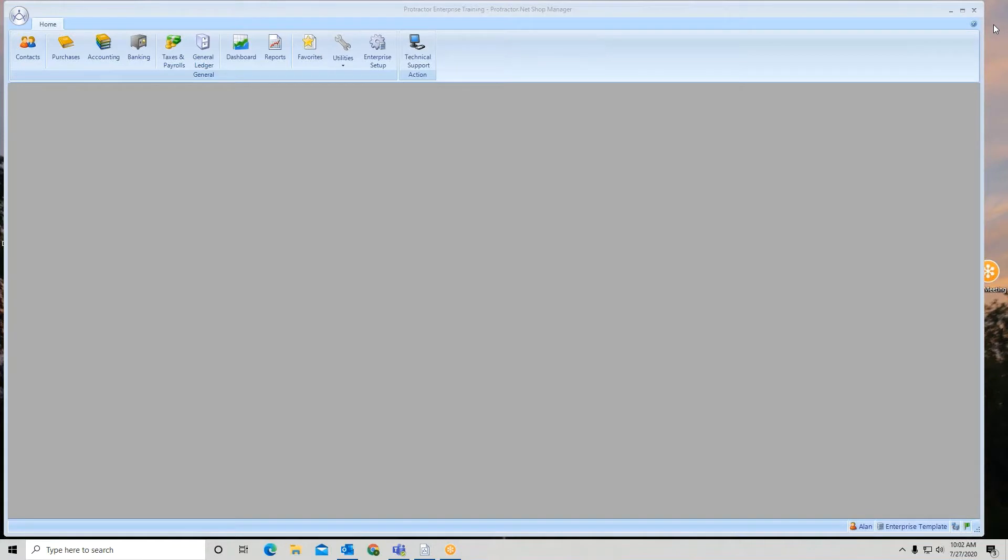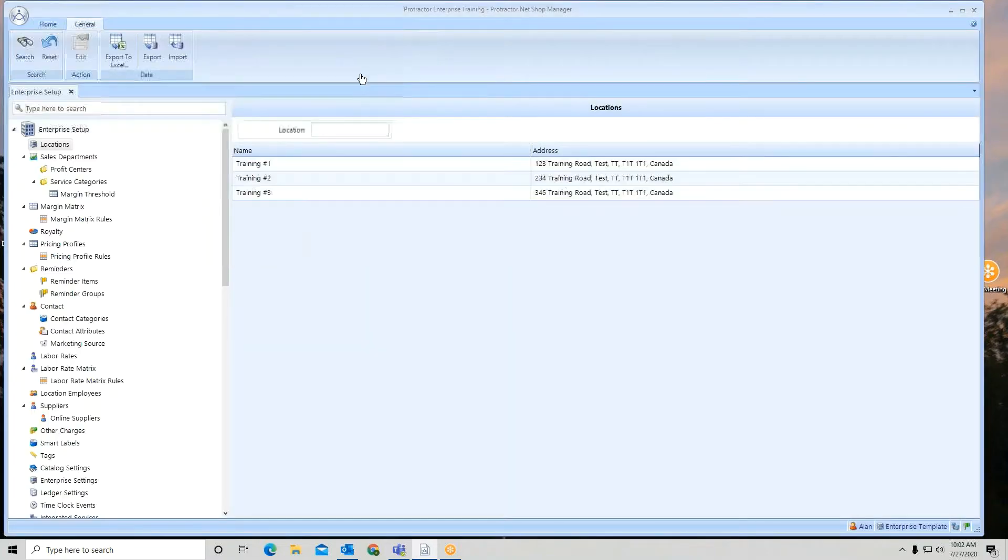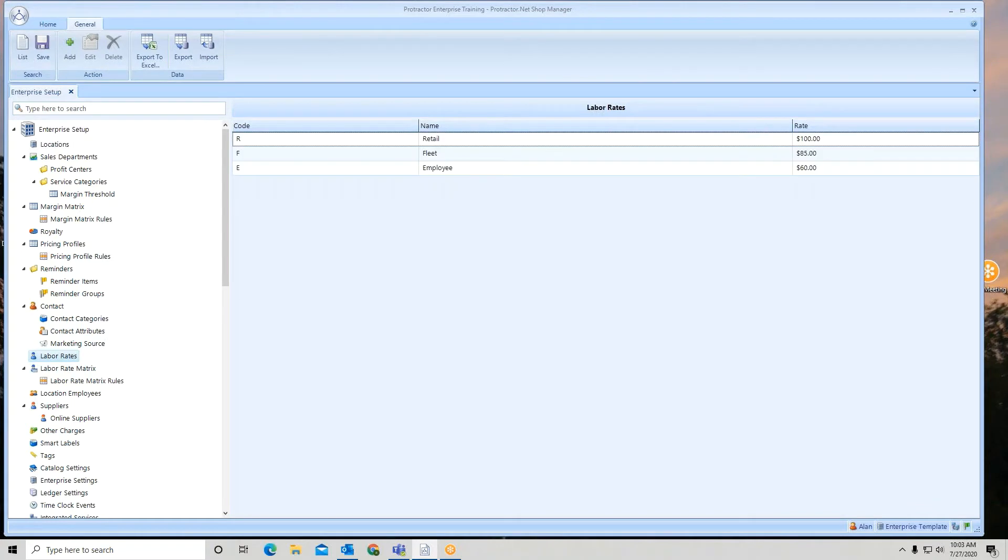To set up labor rates at your enterprise, from your home ribbon go to enterprise setup. On your left panel, go down to labor rates.